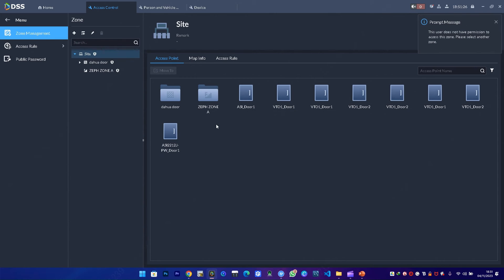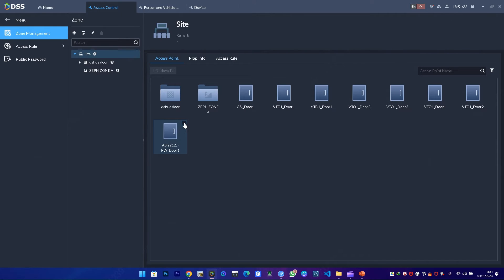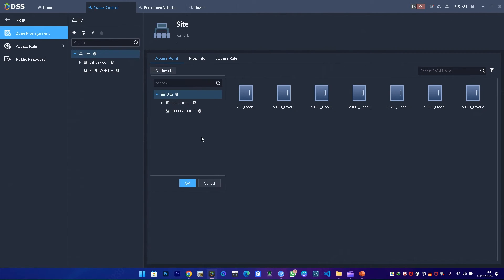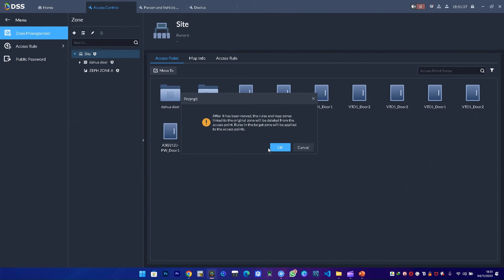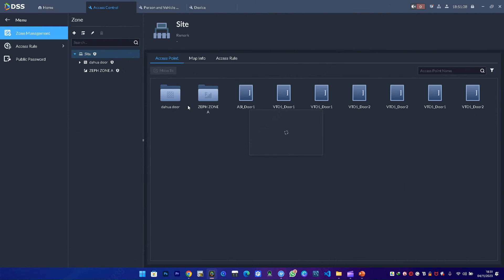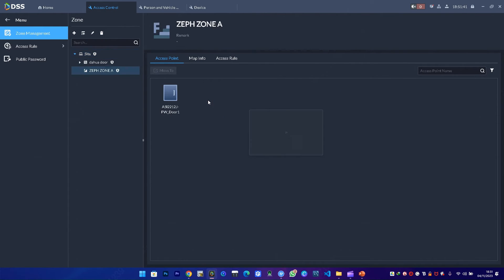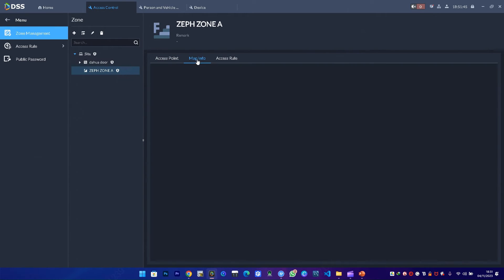I have this zone Zeph Zone A, but this is our device, so I select this device and move it to the zone. Under Zeph Zone A, if I double-click on it, I'll be able to see my device. I need to map this information—this device is in the office.